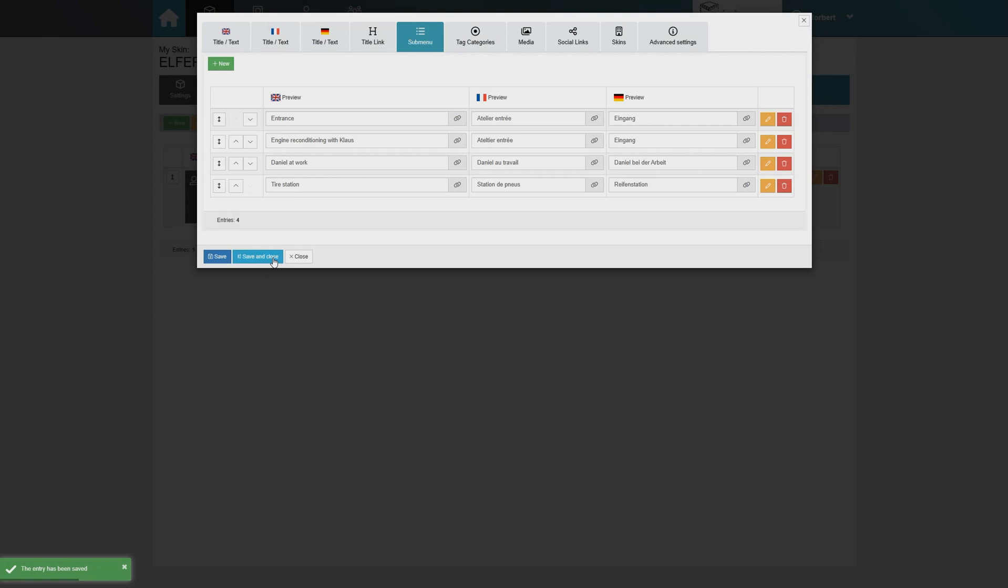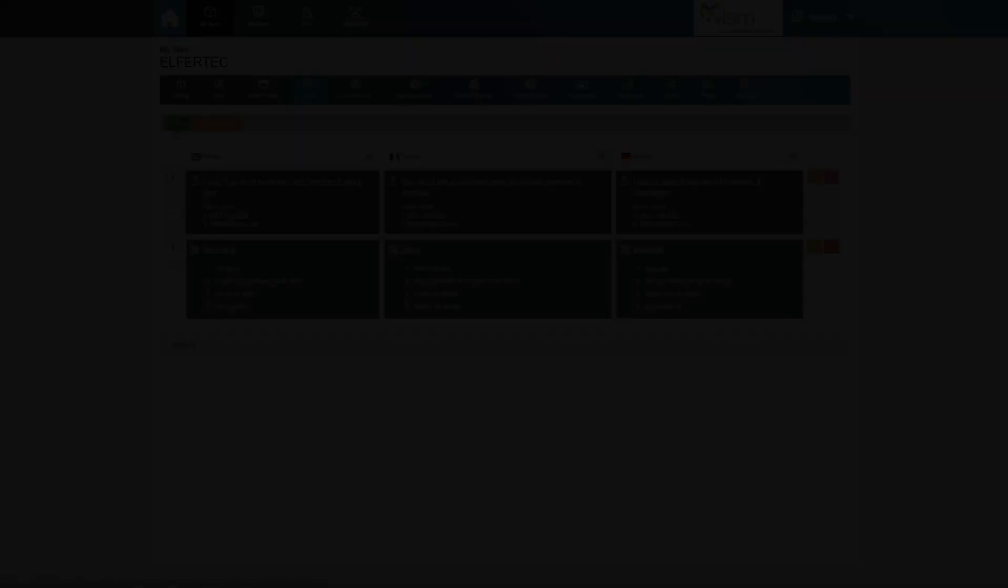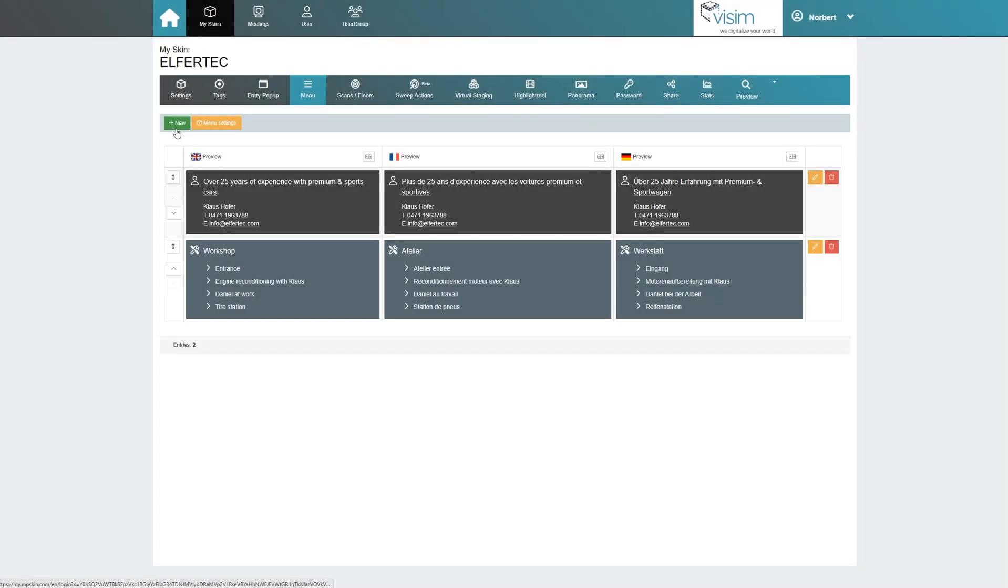The finished submenu looks like this. Using the arrows on the left, we can adjust the order of the individual items.